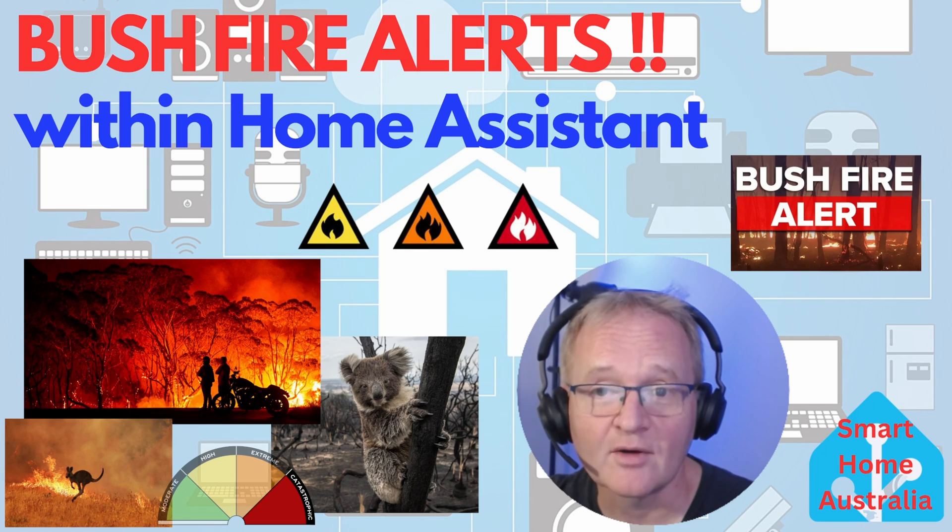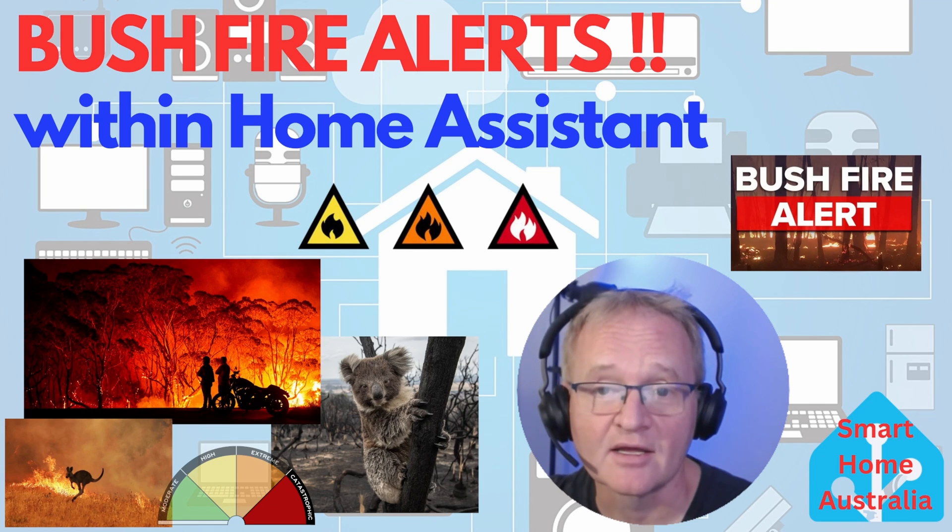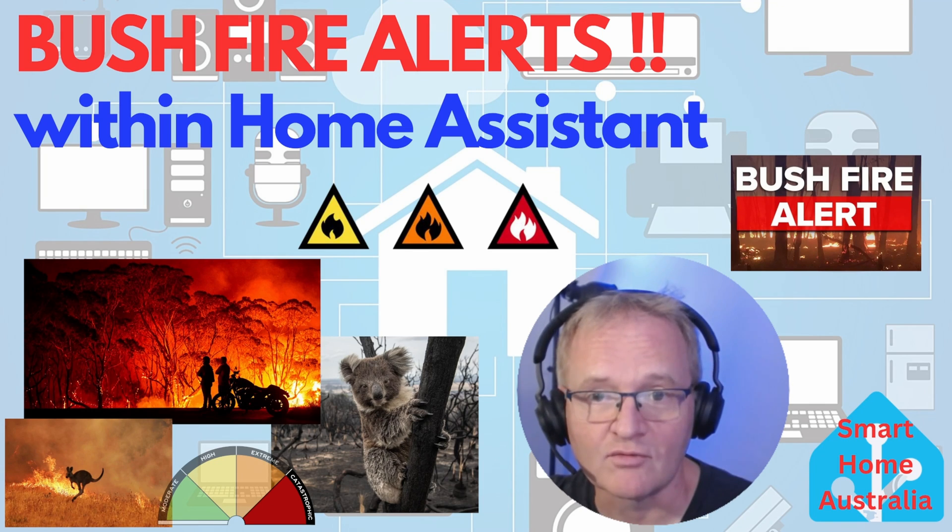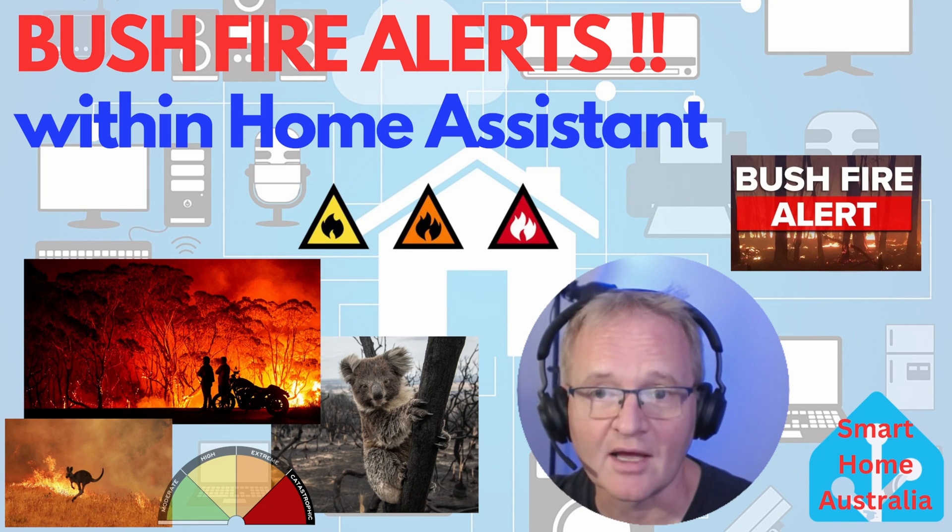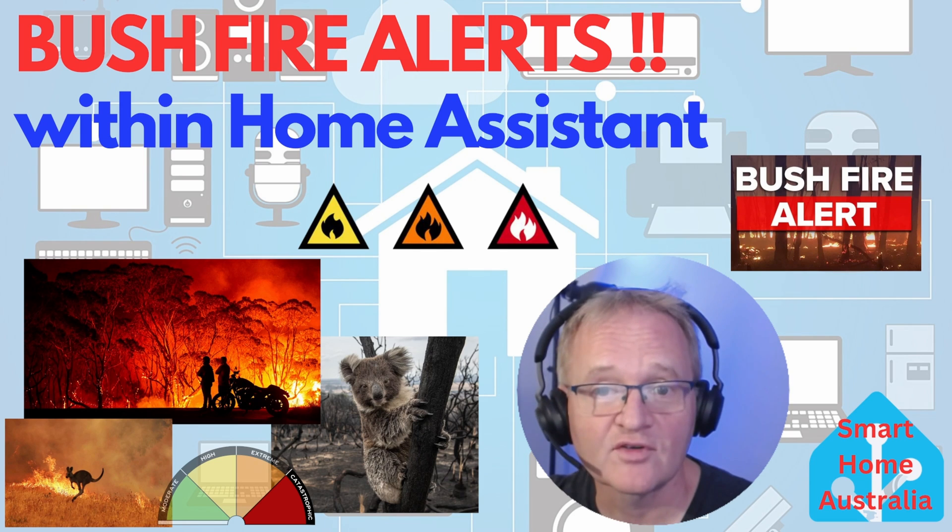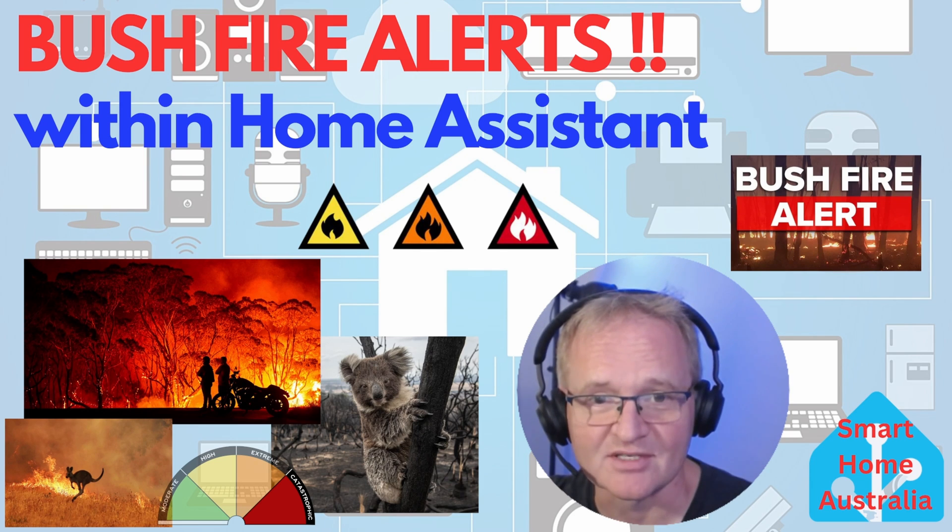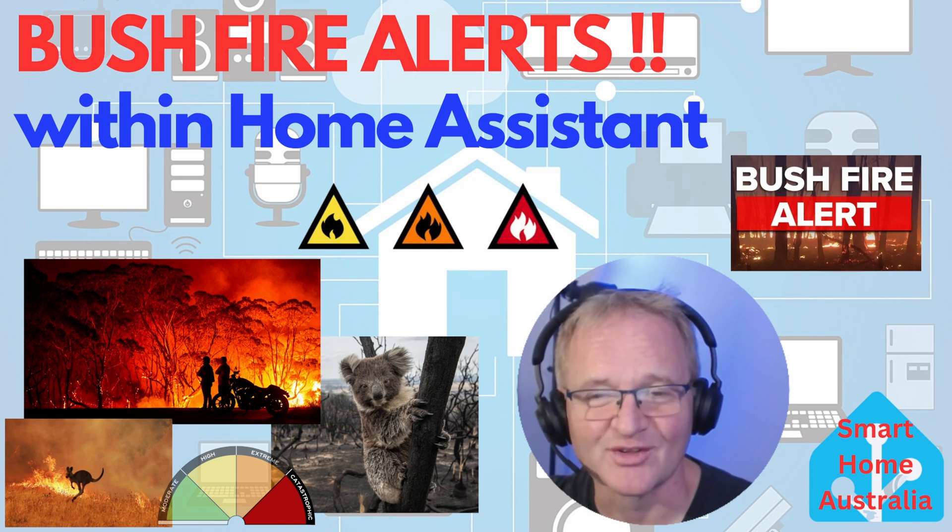I hope you enjoyed the video, and if you want to see similar content, then consider subscribing and joining the rapidly growing and active community. Don't forget to do what you need to do with that bell, and have a happy Christmas. Until the next one.